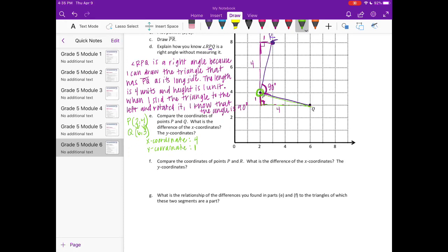Compare the coordinates of points P and R. What is the difference in the x-coordinates and the y-coordinates? P was (2, 4) and R was (3, 8). So the x-coordinate difference is 1, and the y-coordinate difference is 4.